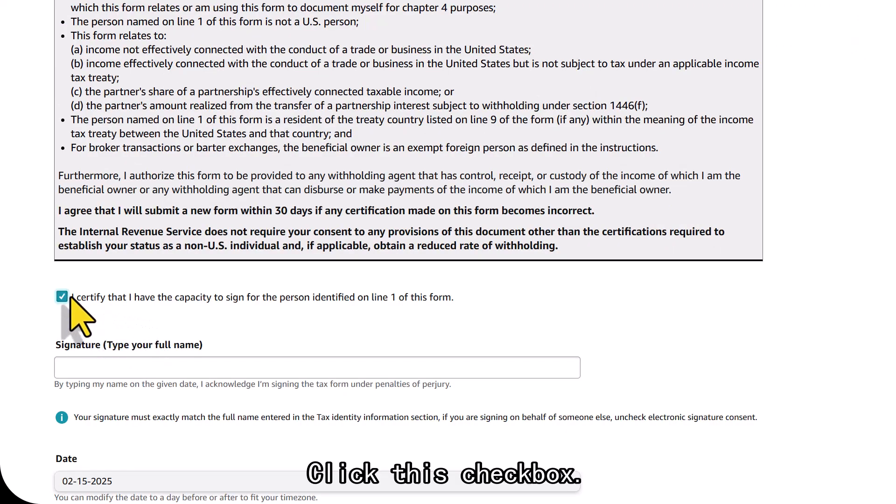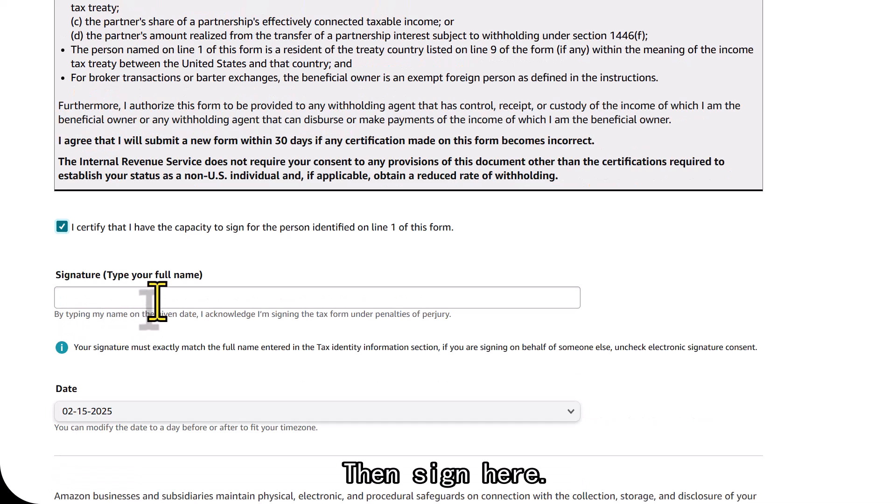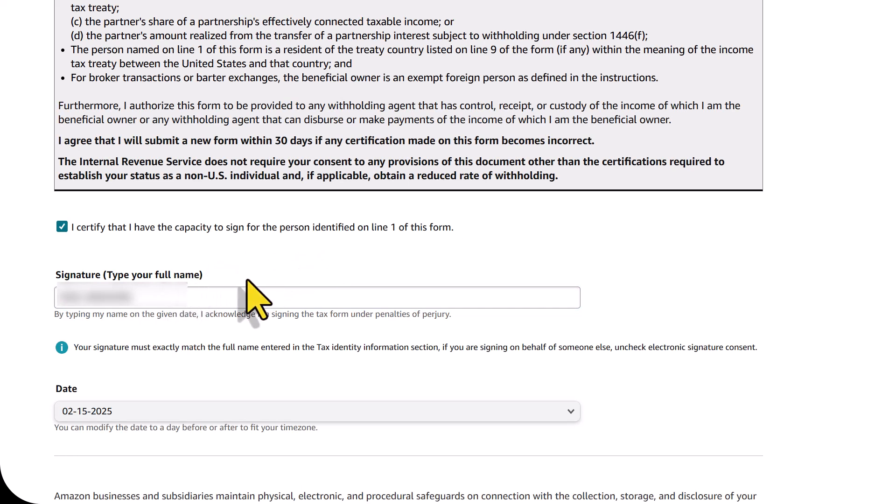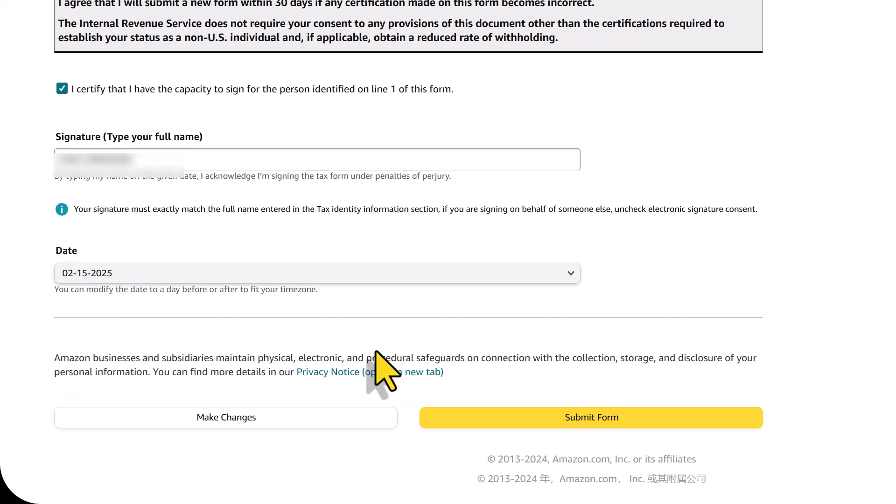Click this checkbox. Then sign here. The name here must match the name you entered previously. Click submit.